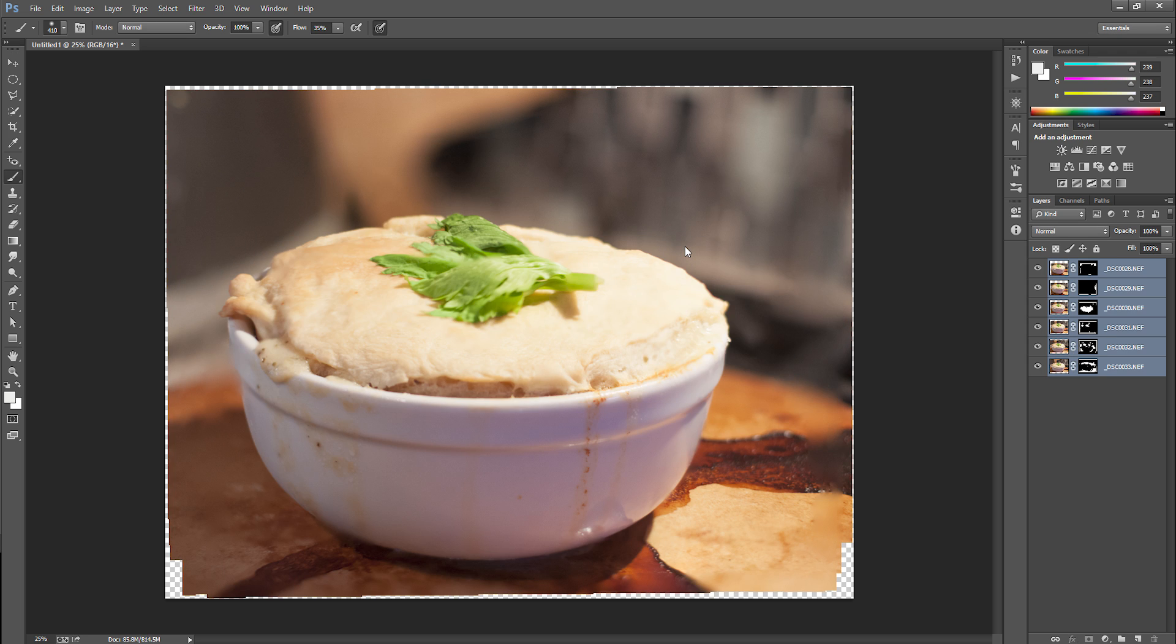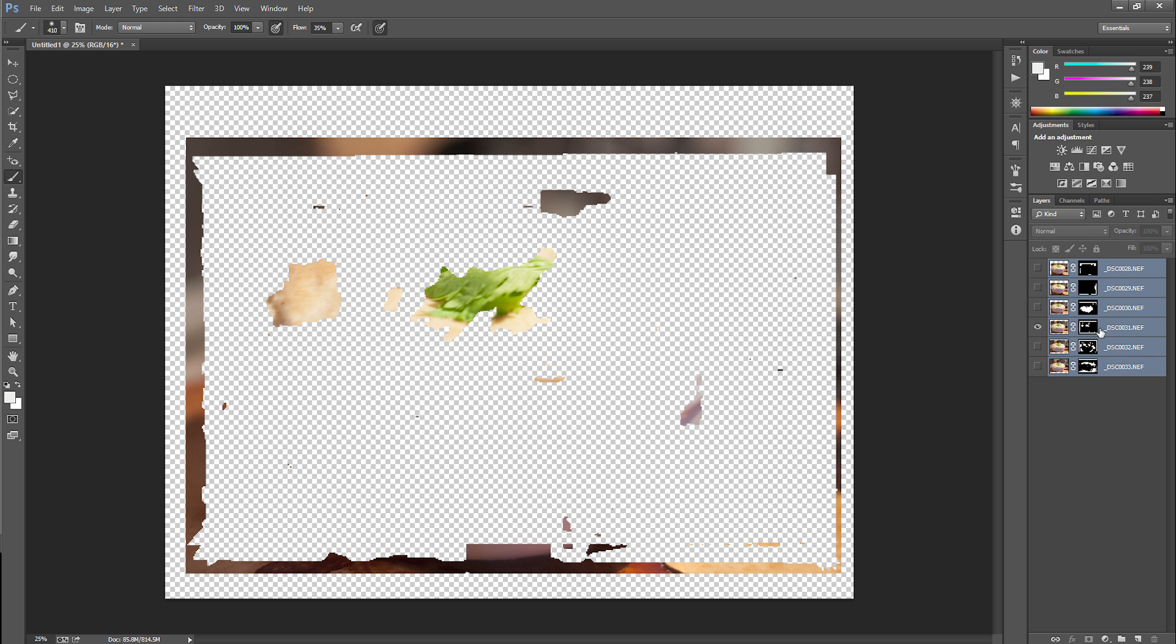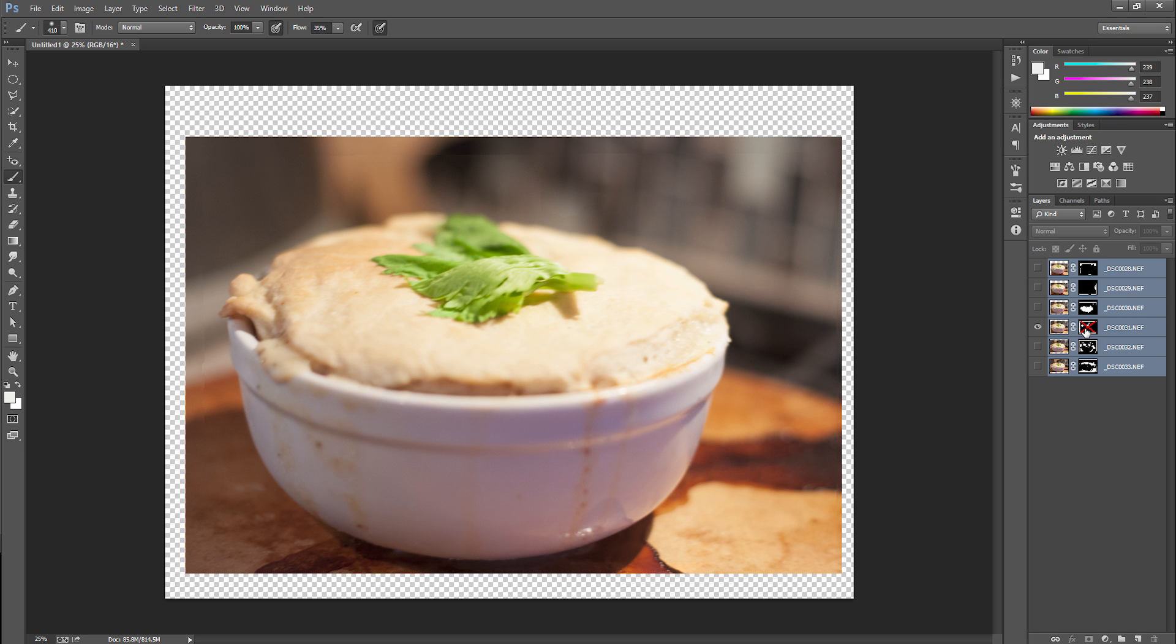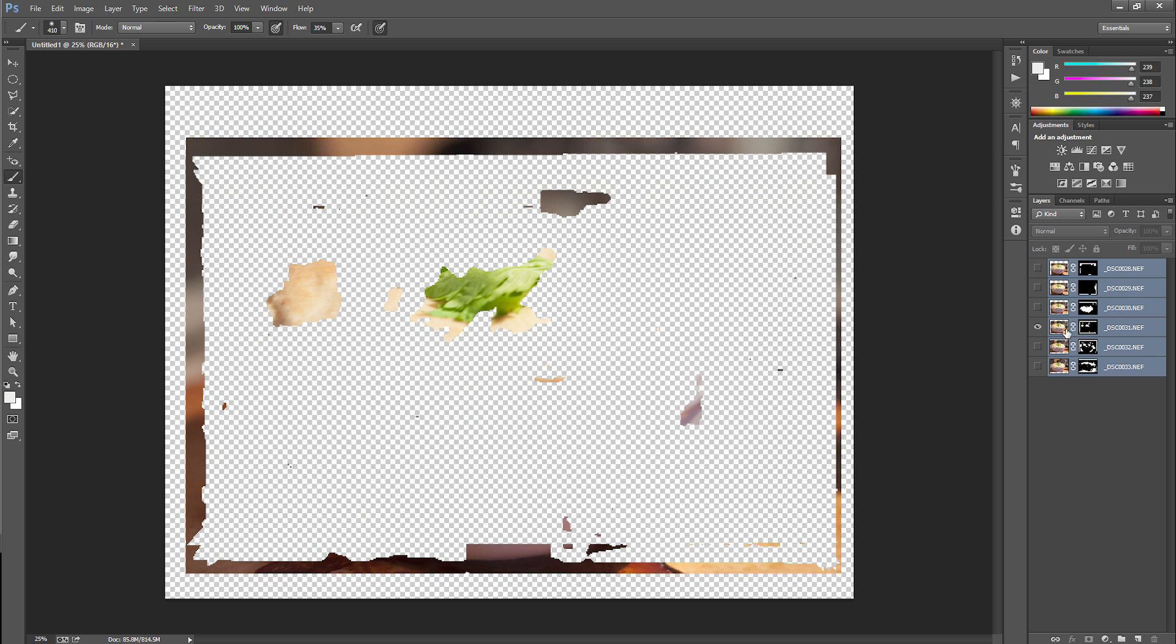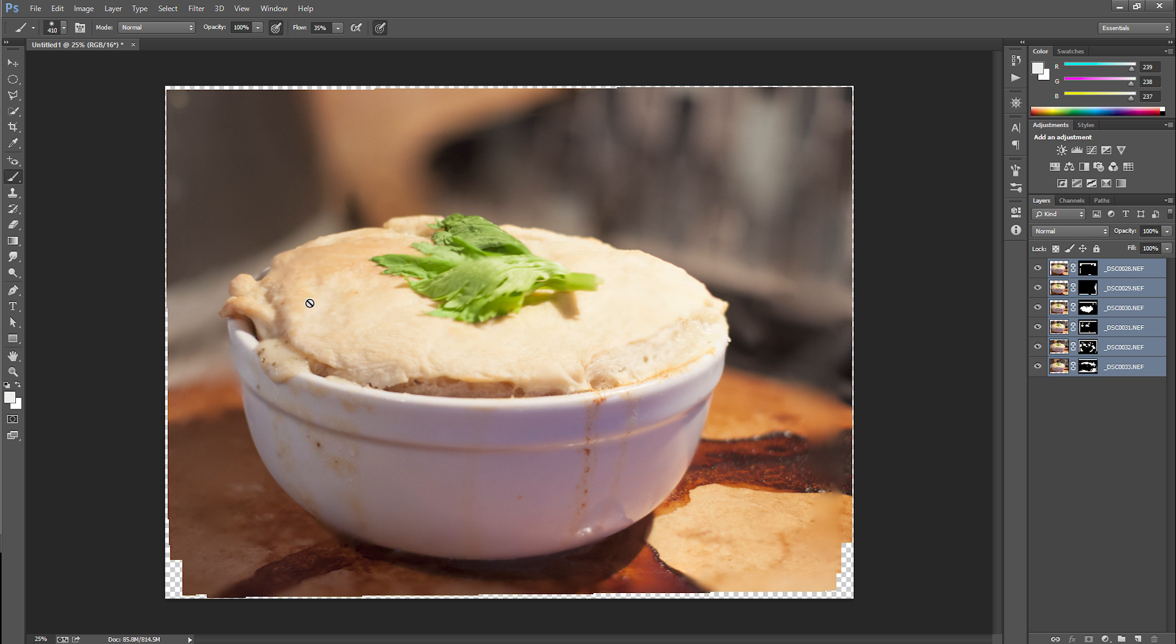And then boom, look at that. We've got this whole pot pie in focus when beforehand it's just pick one of these at random, hold down alt to select it and shift click the mask. We've got blurry front and blurry back. We're not about that here. So boom, we've got our whole pot pie in focus.